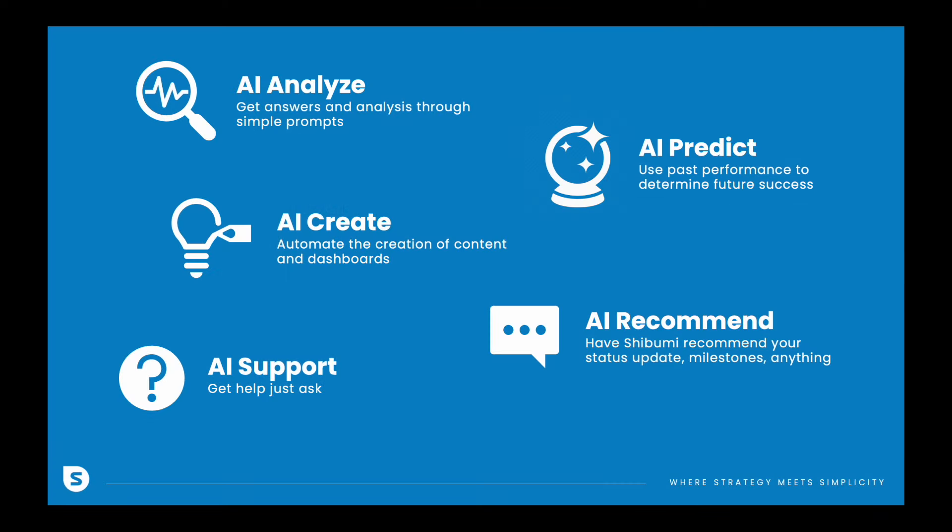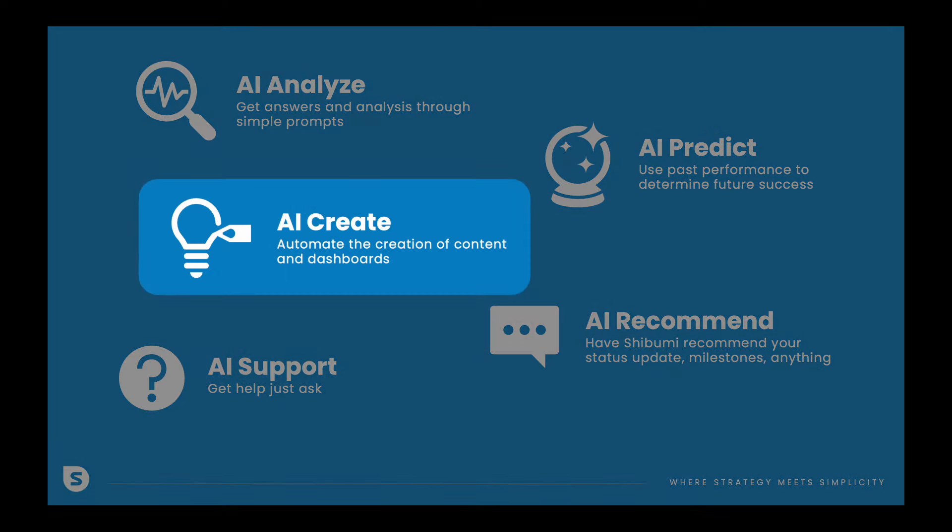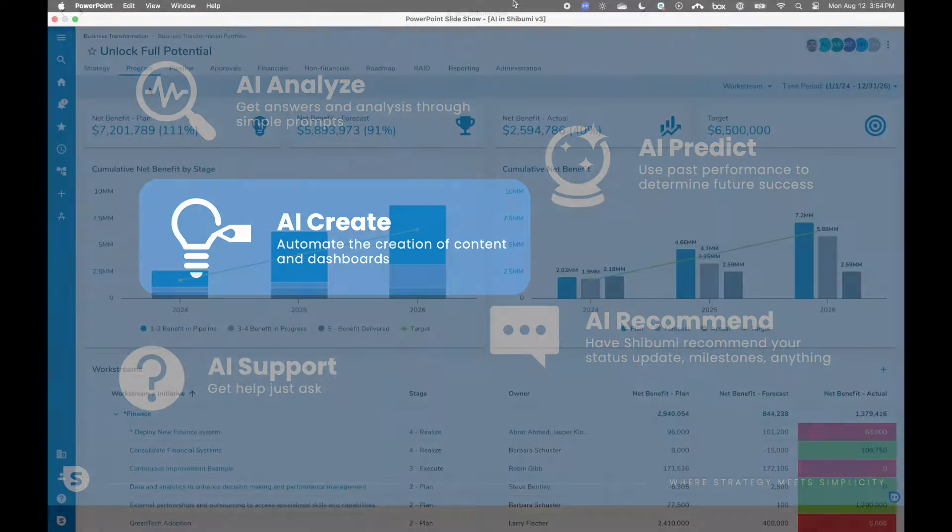With AI Create, you can generate fully customized dashboards in just a few seconds through simple prompts. Let's dive right in.